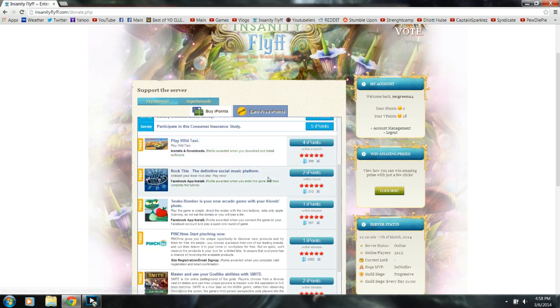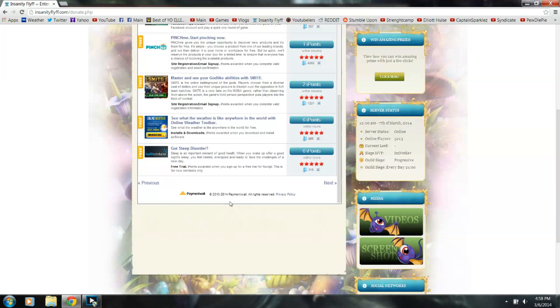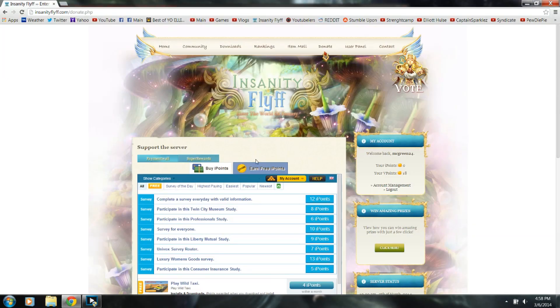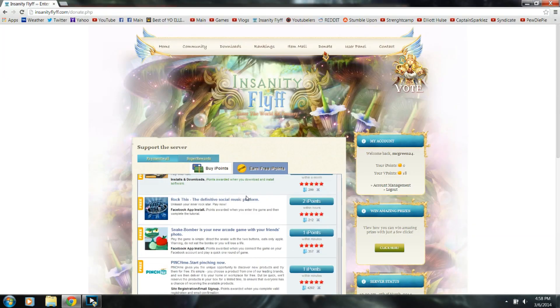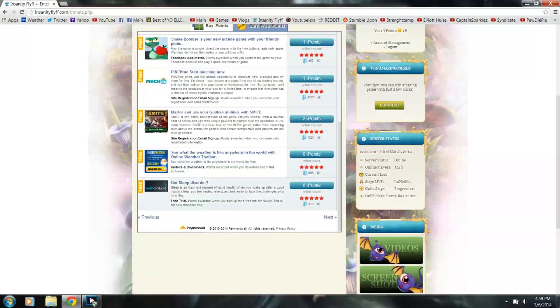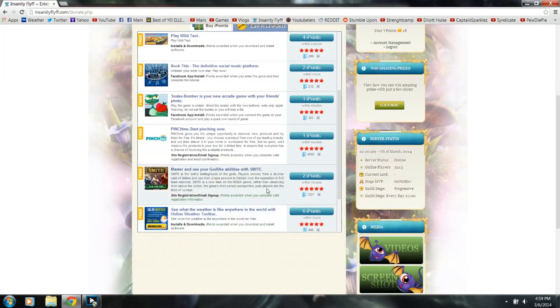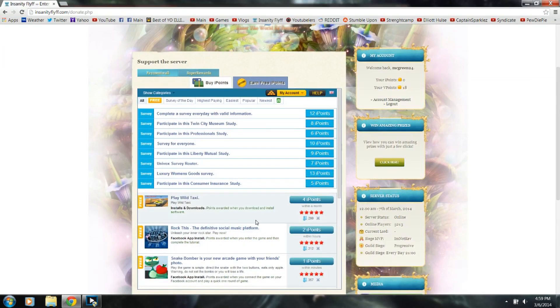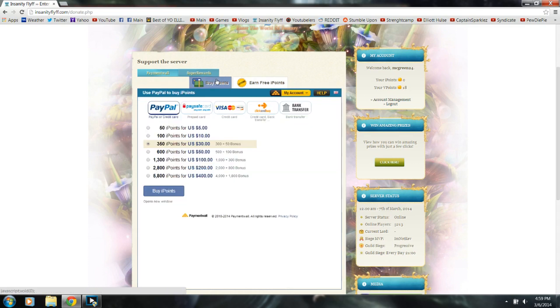You can also do surveys and a bunch of random different things, but I'm not sure how secure they are. Some of them also require personal information and again, they are not worth very much.